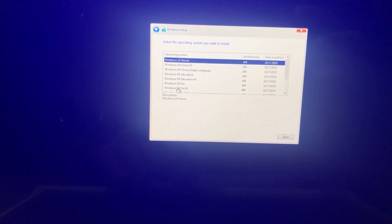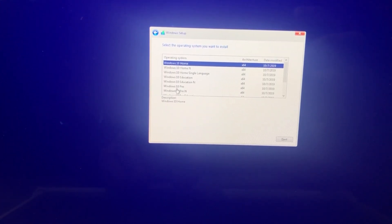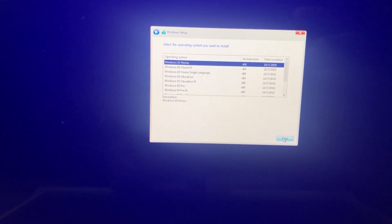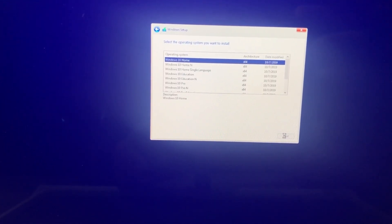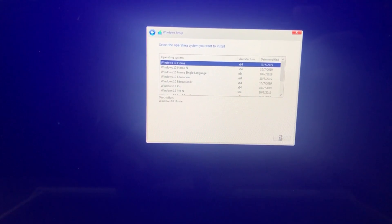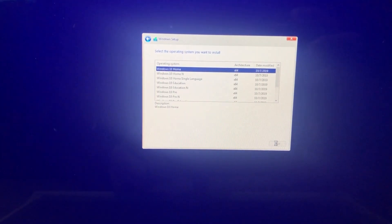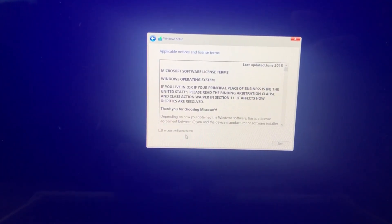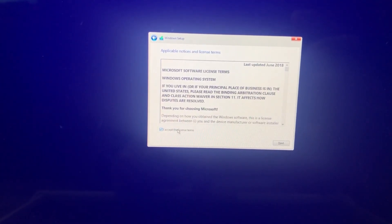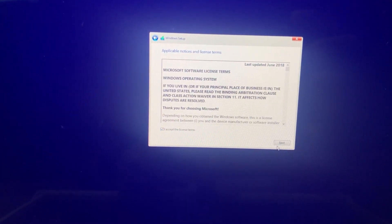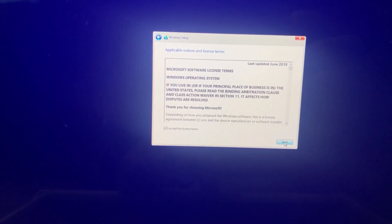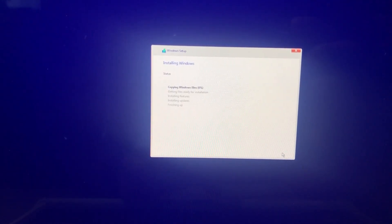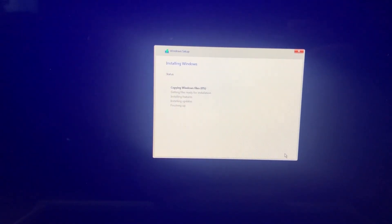Now here you have to pick the Windows 10 that you want to install. I'm gonna pick the Windows 10 home since I only want the basic Windows. Now click I accept the license terms and then click Next. If you do want to read the license terms, scroll down before you click Accept.